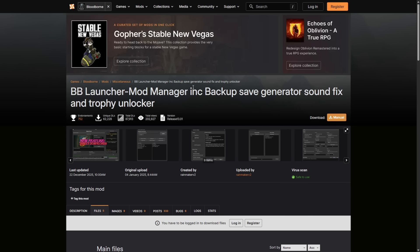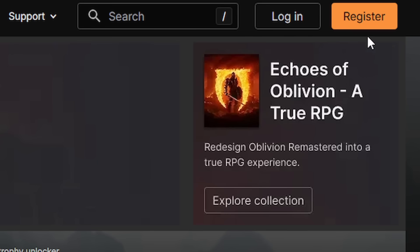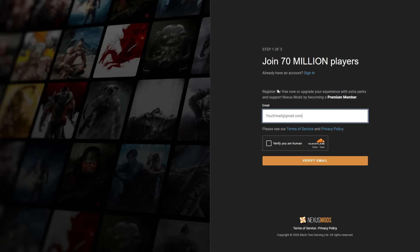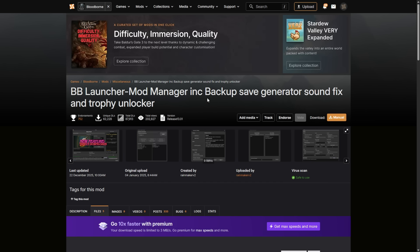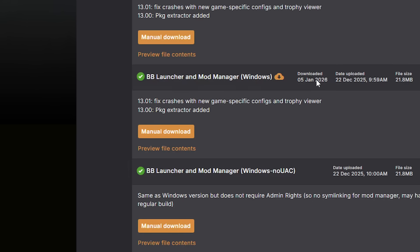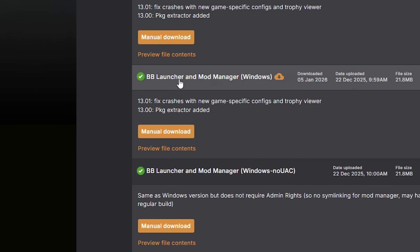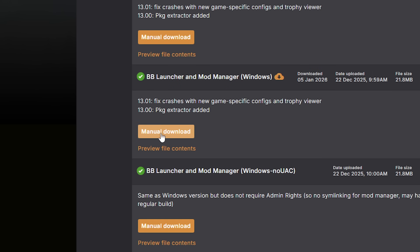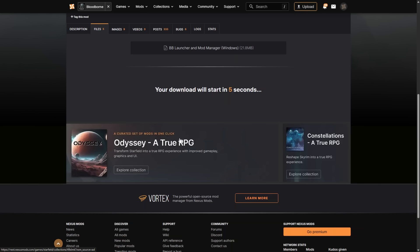The next thing is the BB Launcher Mod Manager. The link is also in the description, but to download this file you're going to have to register on this website. If you don't have an account, go ahead and click on the register option, create your account, type in your email, and proceed with account creation. When done, go back to the page, scroll to the bottom, and the file you need is BB Launcher Mod Manager for Windows. Click the menu download option, select the slow download option, and wait for the download to start.